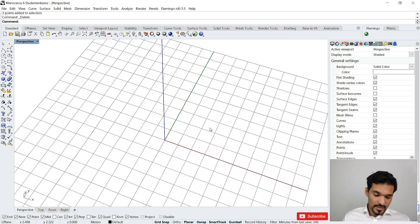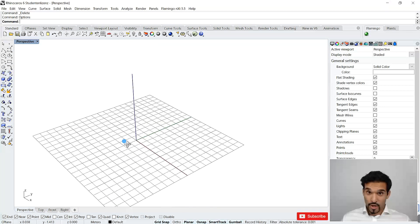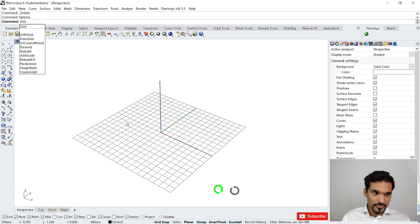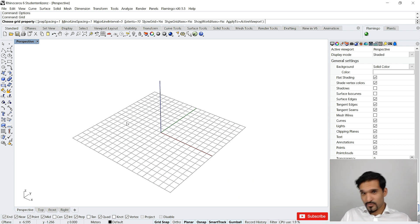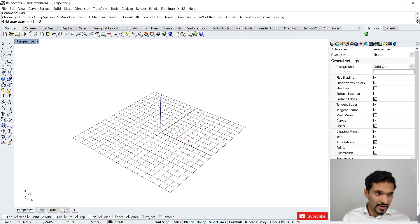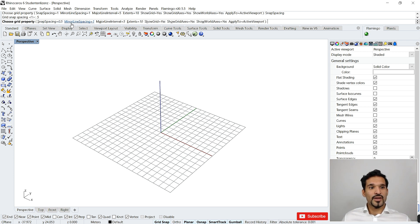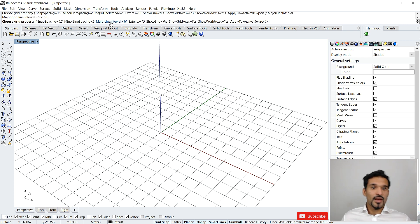Bringing back Options, we've understood the grid quite well now, so I'll go back to my preferred settings. But there's another way to do it: just type 'grid' in the command line. This launches the command and gives you all the same settings we just covered in the Options pop-up, but now accessible directly in the command line. I can set snap spacing to 0.5, set major line spacing to 2, set the merge interval to 10, and set the extend to 100.